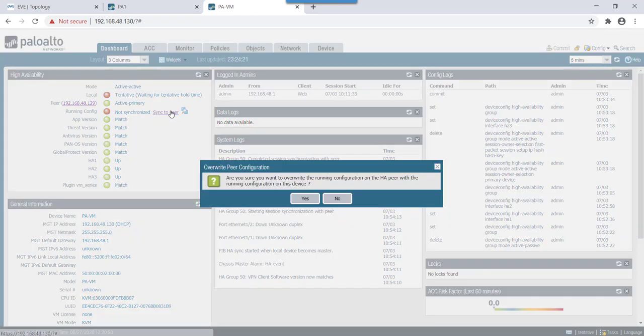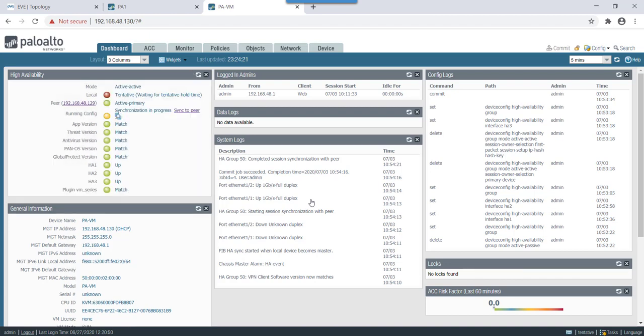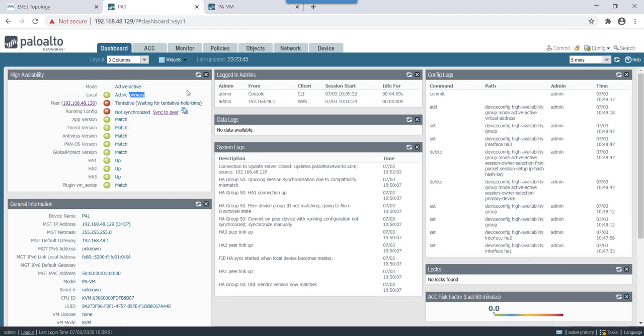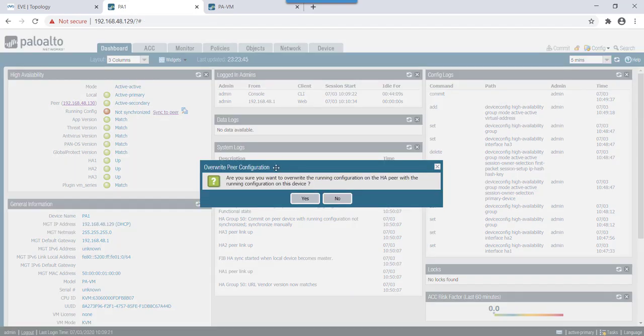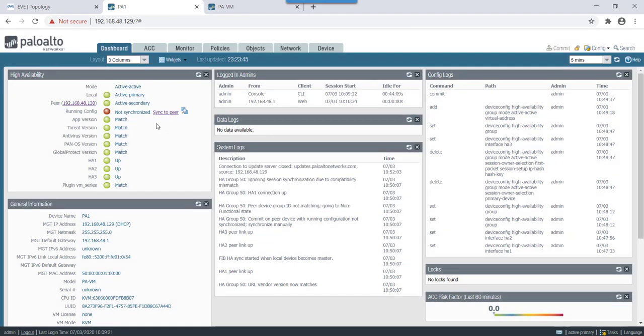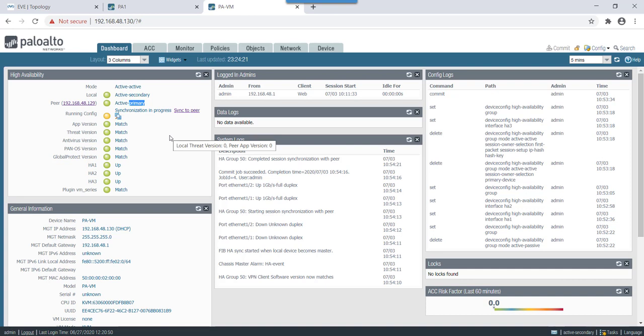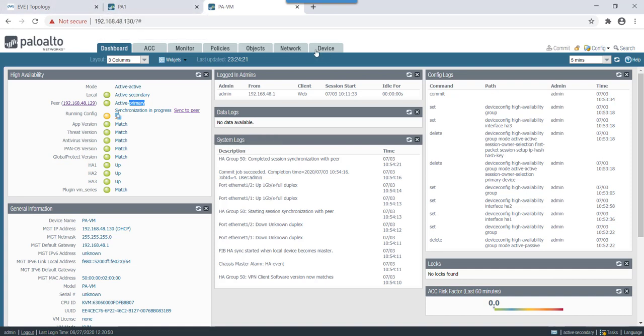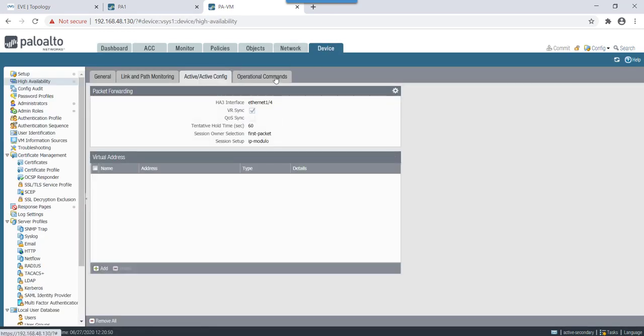So let's give it some time to sync. Let's do sync to peer. Now sync is in progress. Okay now we can see that the peer says active secondary. Yep now we can see local as active secondary. This is active primary though synchronization is still in progress.